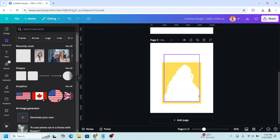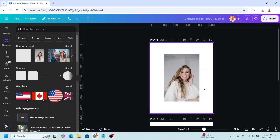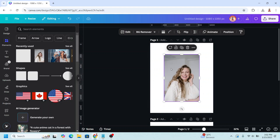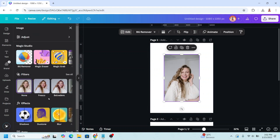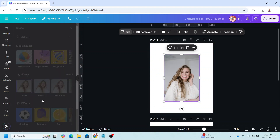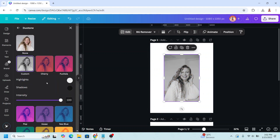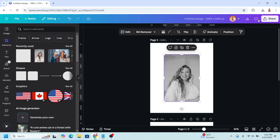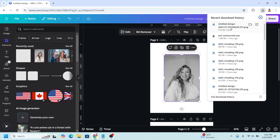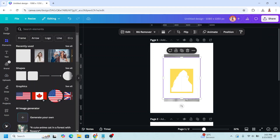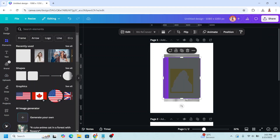Now go to page one, select the photo, go to edit, and then go to dual tone. Choose custom, then close it, and upload the PNG of page two here.